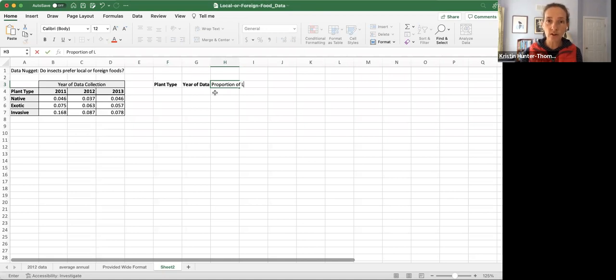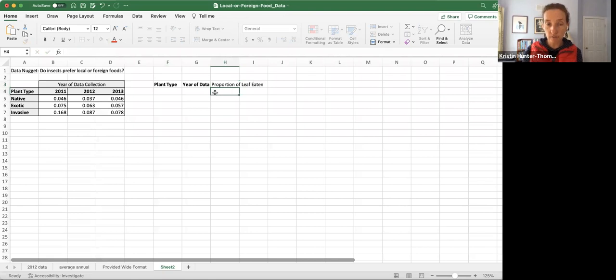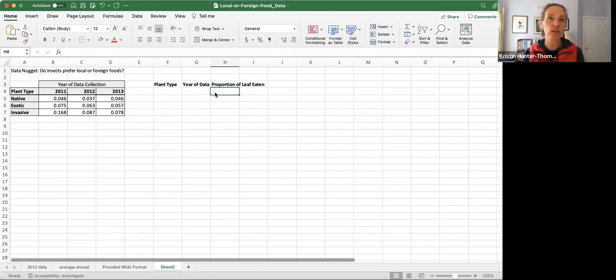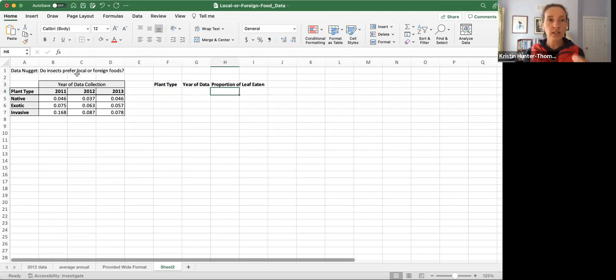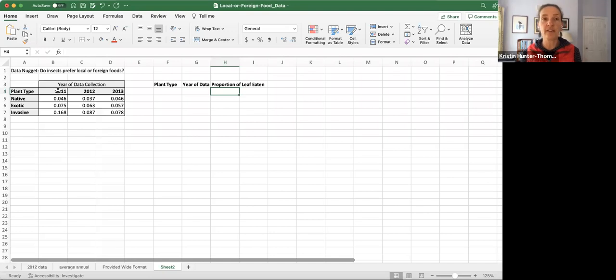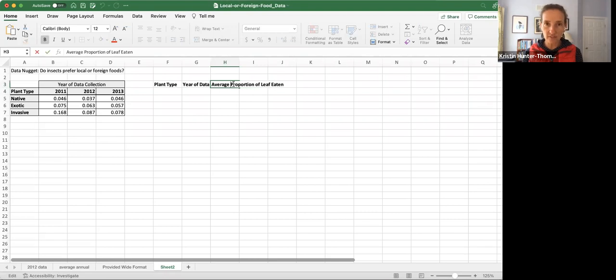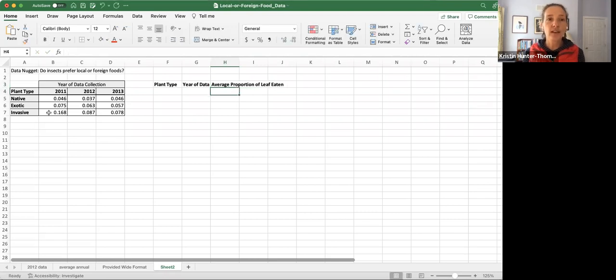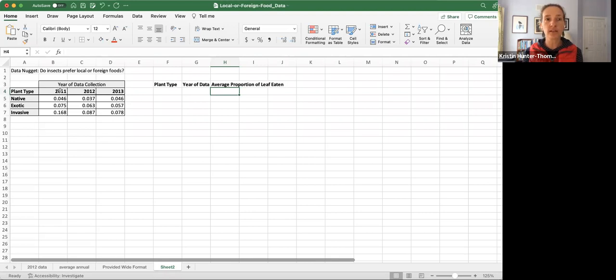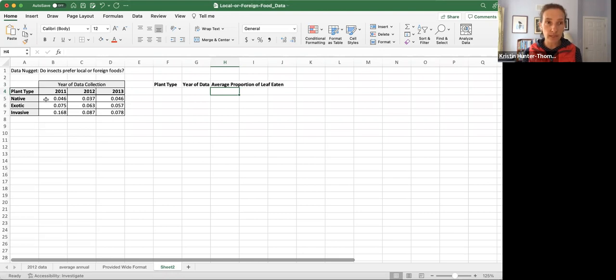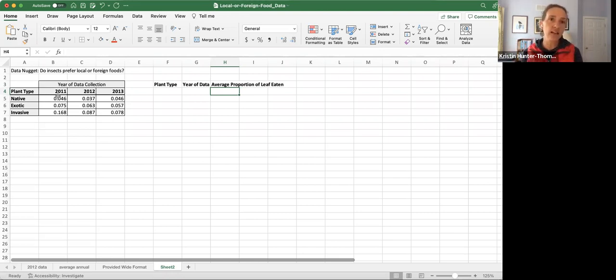These are the three variables we have, the three pieces of information about different leaves. We've got three different plant types, three different years, and then we have—I should say this is an average—the average value of the proportion of native plants that were eaten by these insects in 2011.